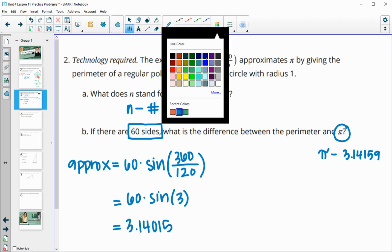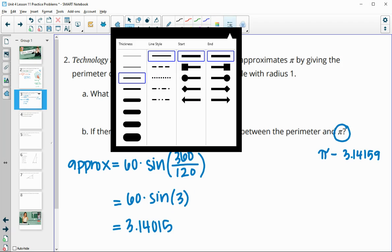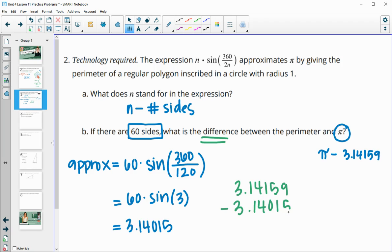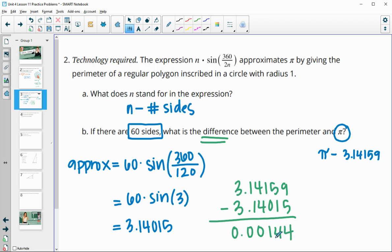It wants to know the difference between pi and this number. We take the actual decimal for pi and subtract off this approximation, finding that we get a difference of 0.00144. So we're just over one one-thousandth of a decimal off with this approximation.